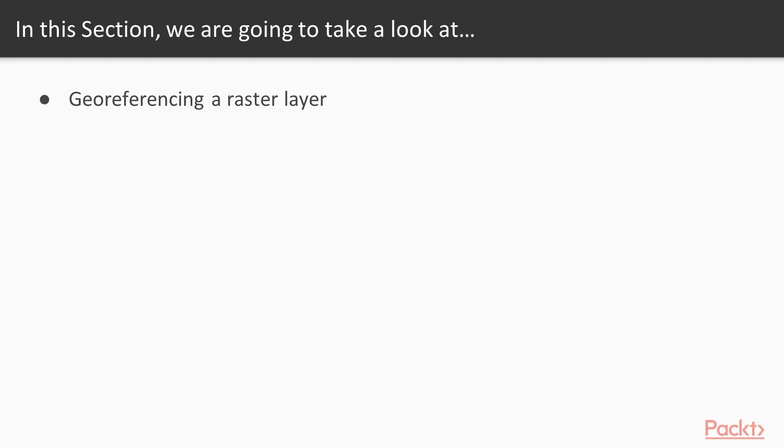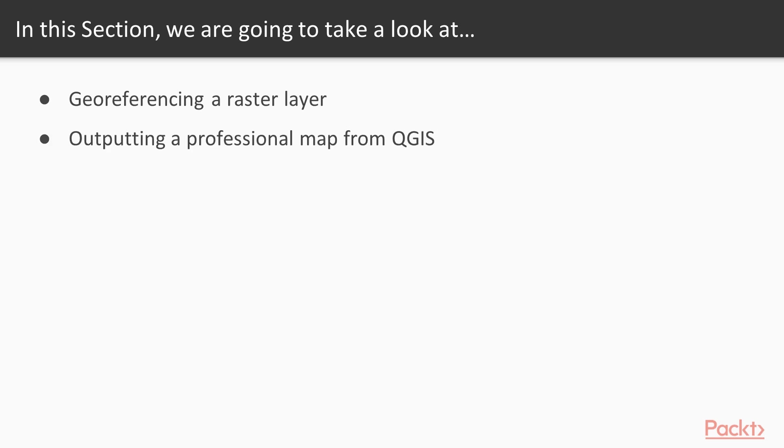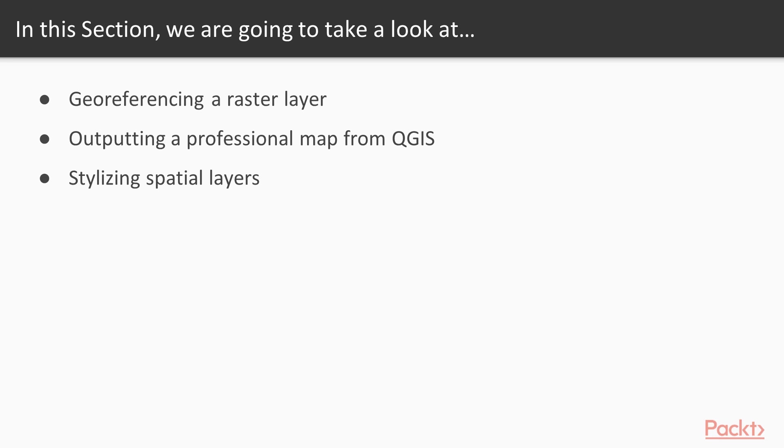In this section, we will start with learning how to georeference a raster layer, then output a professional map from QGIS that is presentation ready. Next, we will learn to stylize spatial layers and make the best suitable product for your purpose, and gain a critical view of various geospatial products.